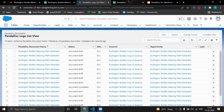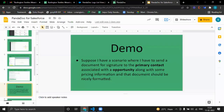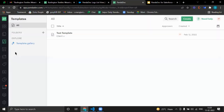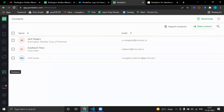On the PandaDoc website, we can also create templates from here and import contacts. For example, if we want to send information to our Google contacts, we can import them from here.